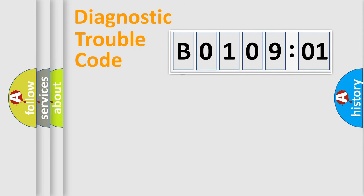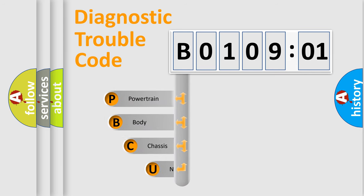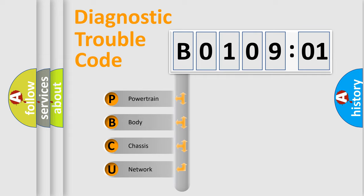First, let's look at the history of diagnostic fault code composition according to the OBD2 protocol, which is unified for all automakers since 2000. We divide the electric system of automobile into four basic units.